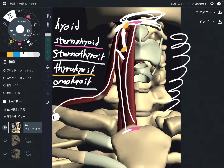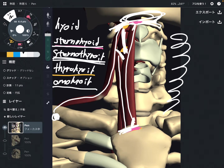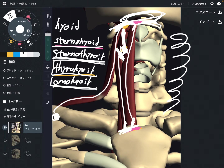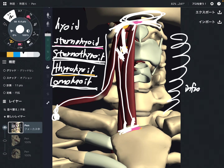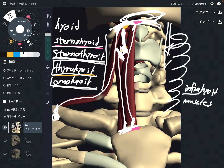It's simple if you remember the landmarks. Sternohyoid: sternum and hyoid. Sternothyroid: sternum and thyroid cartilage. Thyrohyoid: thyroid cartilage and hyoid bone. Omohyoid is a little bit tricky — 'omo' means scapula, so scapula and hyoid bone. These four muscles together are called the infrahyoid muscles. 'Infra' means inferior, because these muscles are below the hyoid.